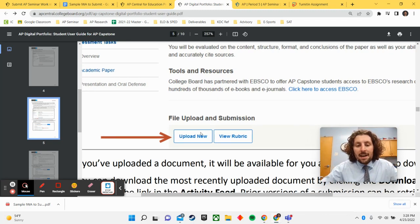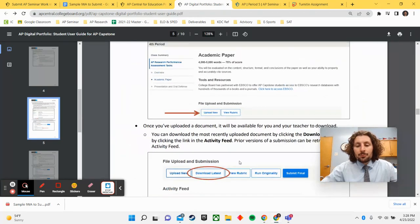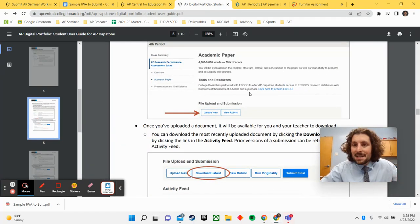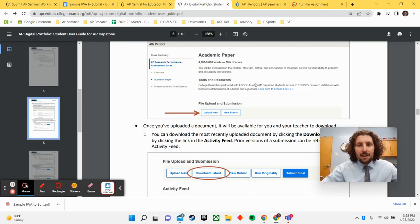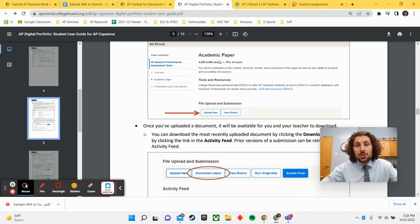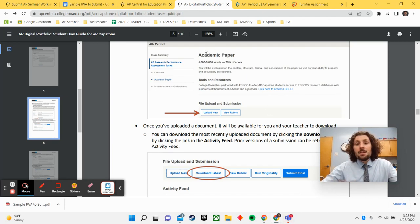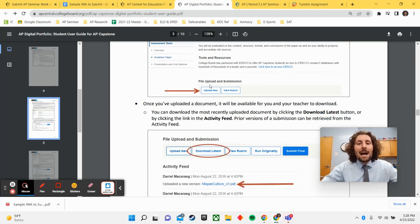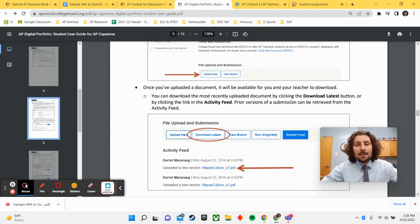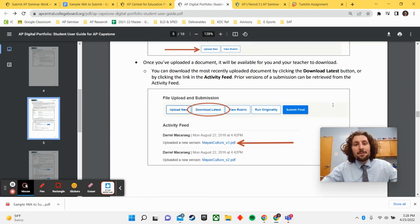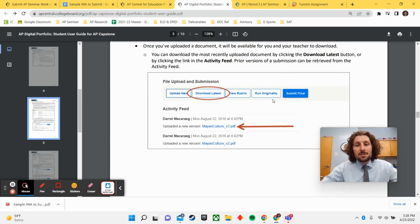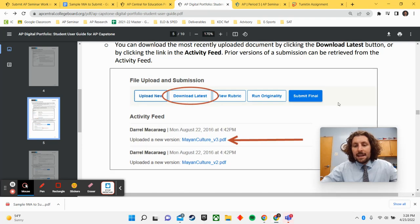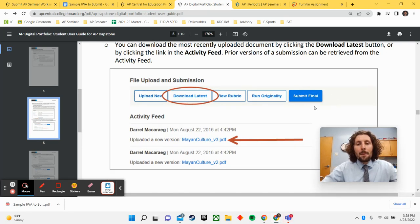Again, double check that, upload new. You can run an originality report a second time if you would like, but if you have made all those corrections, then you should be ready to go. So once you've ensured everything is cited, your last step here to being finished with your submissions is to go ahead and click the submit final button once you've ensured that everything has been cited correctly.